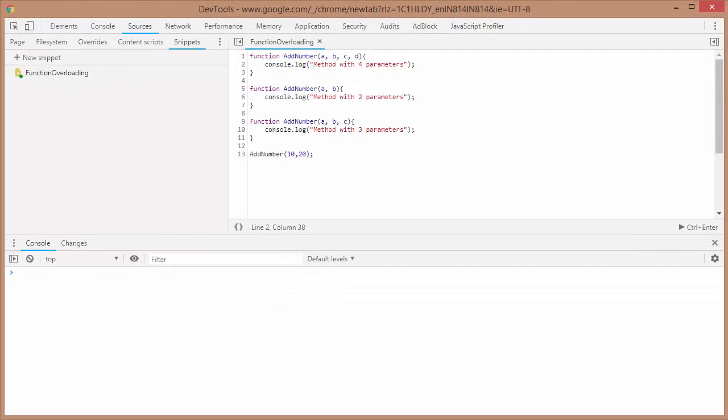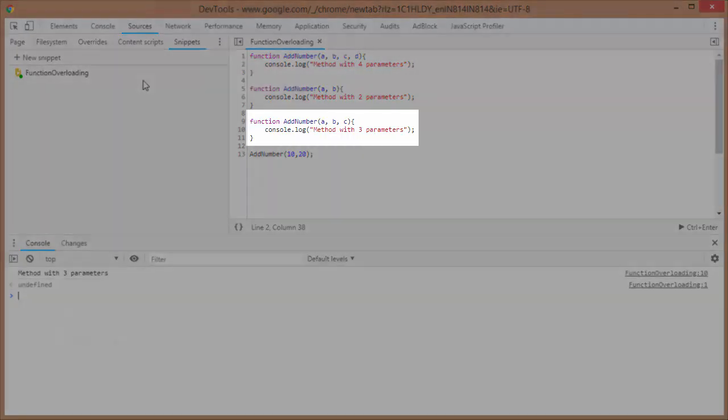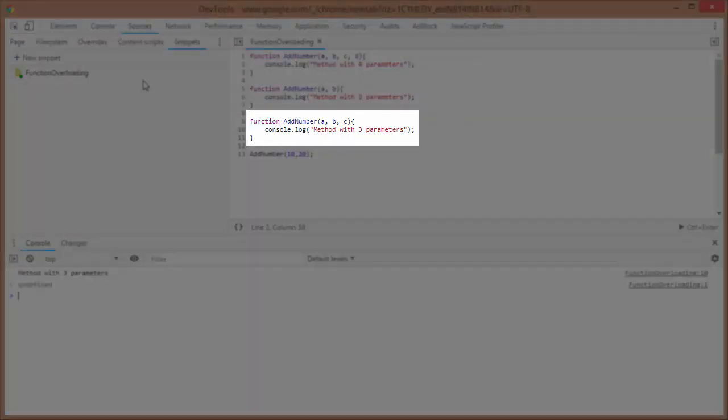So the message that is printed is 'method with three parameters'. So what I got from this: even if I'm calling this method with only two parameters, it is calling this method which is expecting three parameters. Now, first of all, the answer to the question that I asked initially...